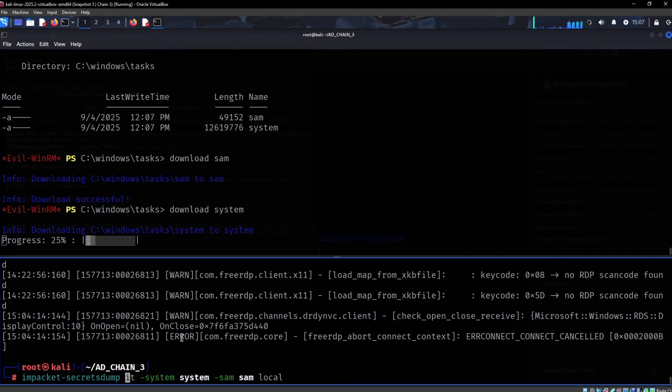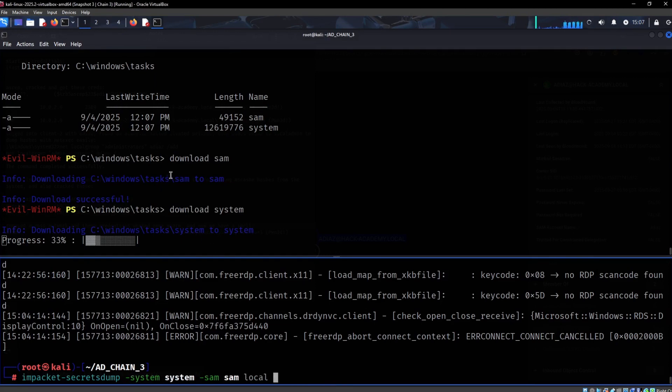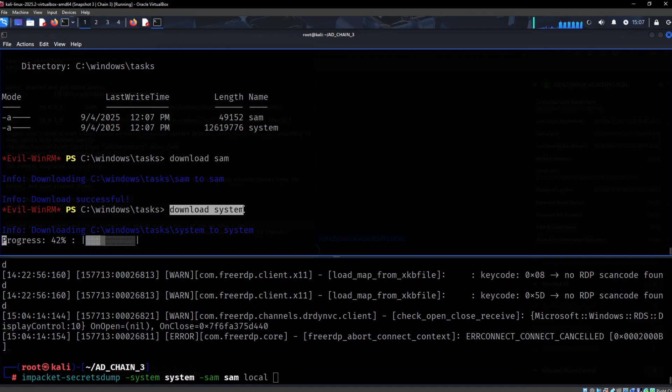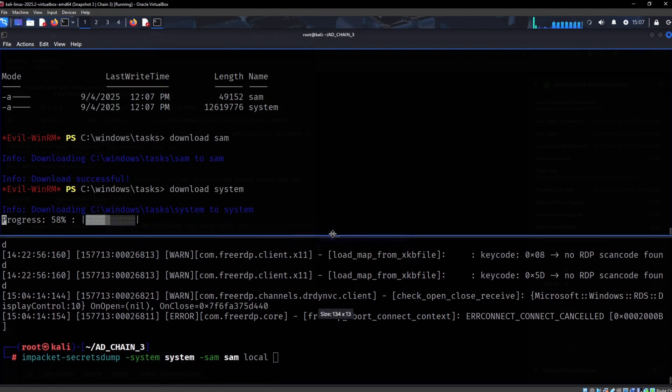We don't have the NTDS.dit, so we can remove this. I'm just using the built-in download functionality of Evil-WinRM to easily transfer the files.